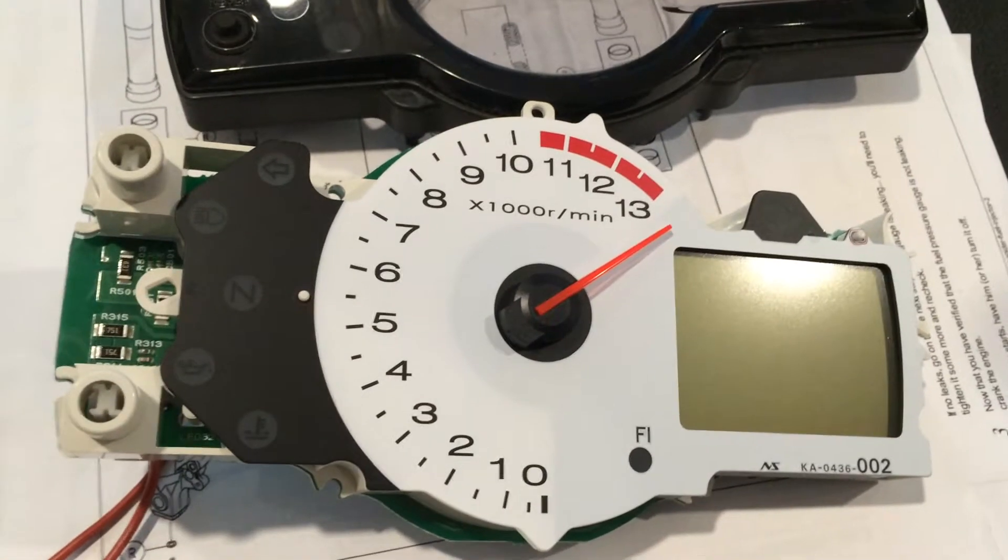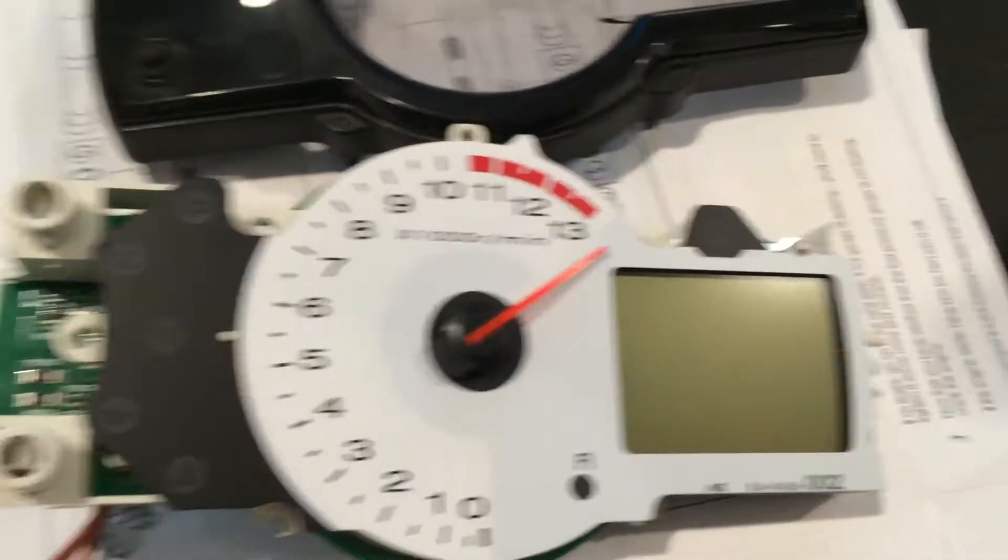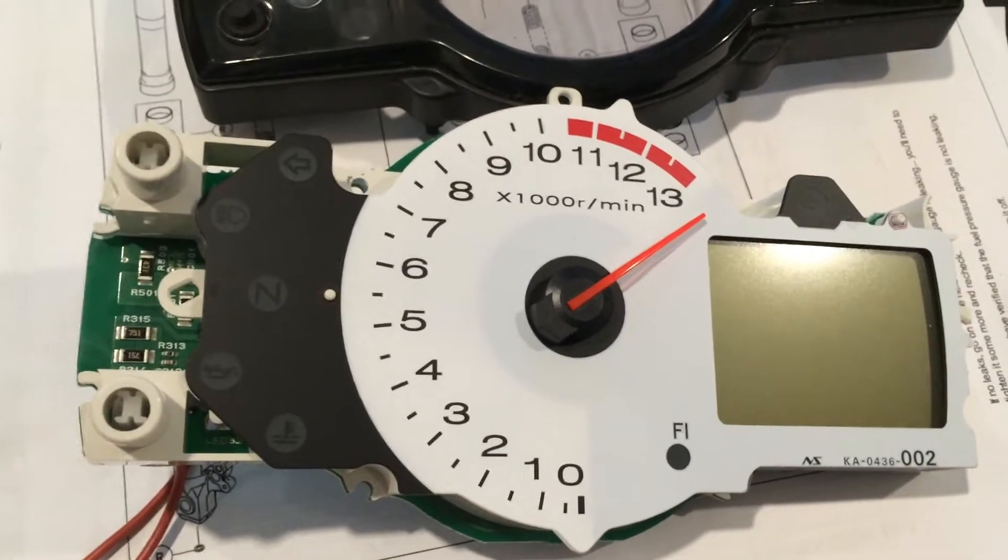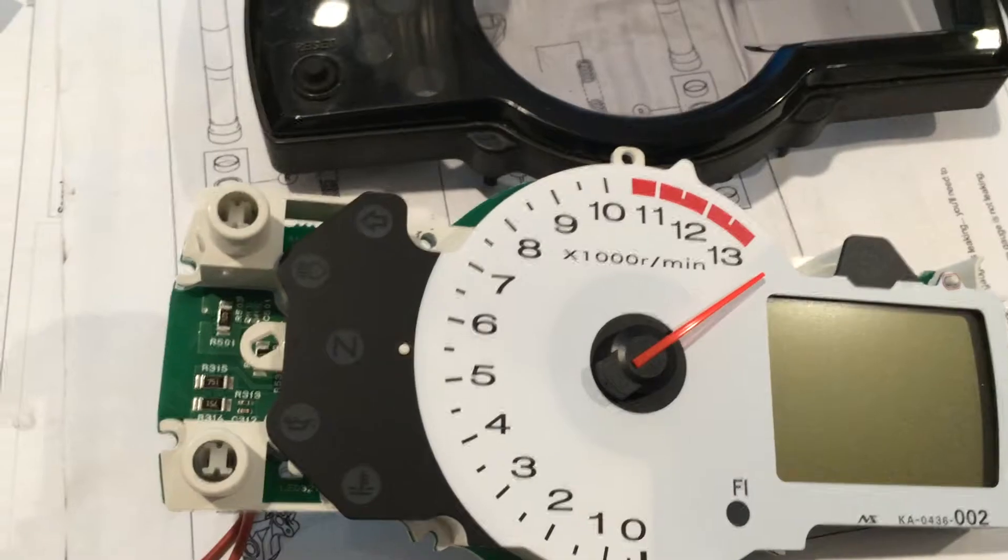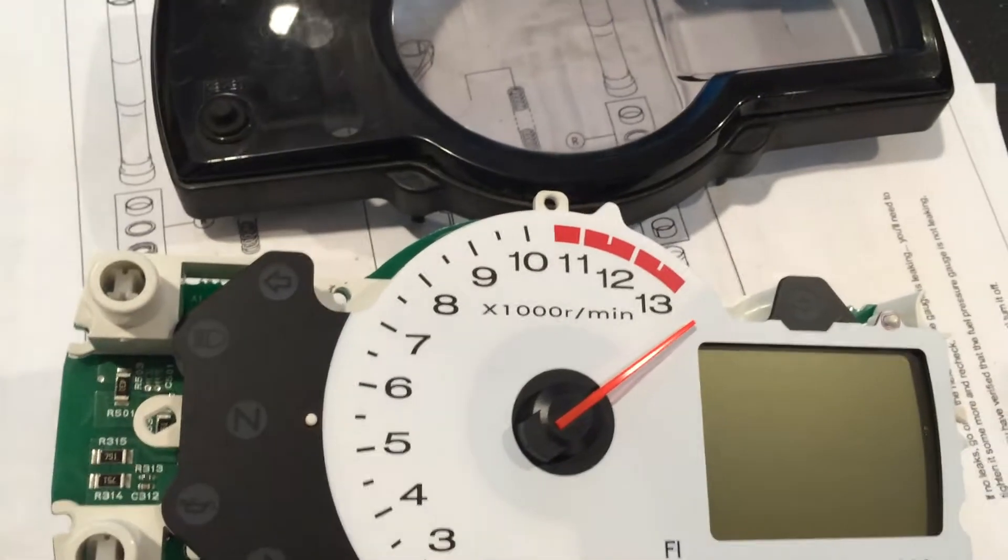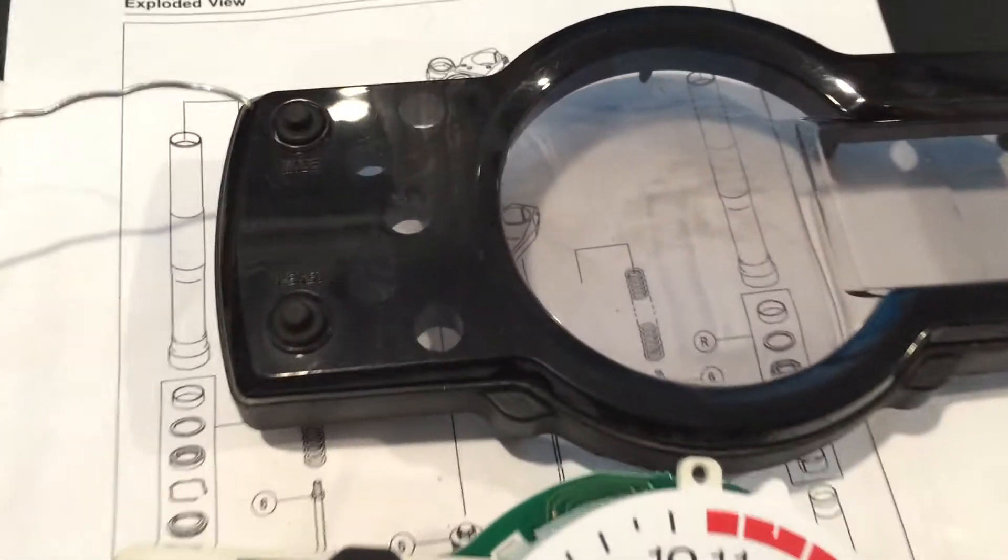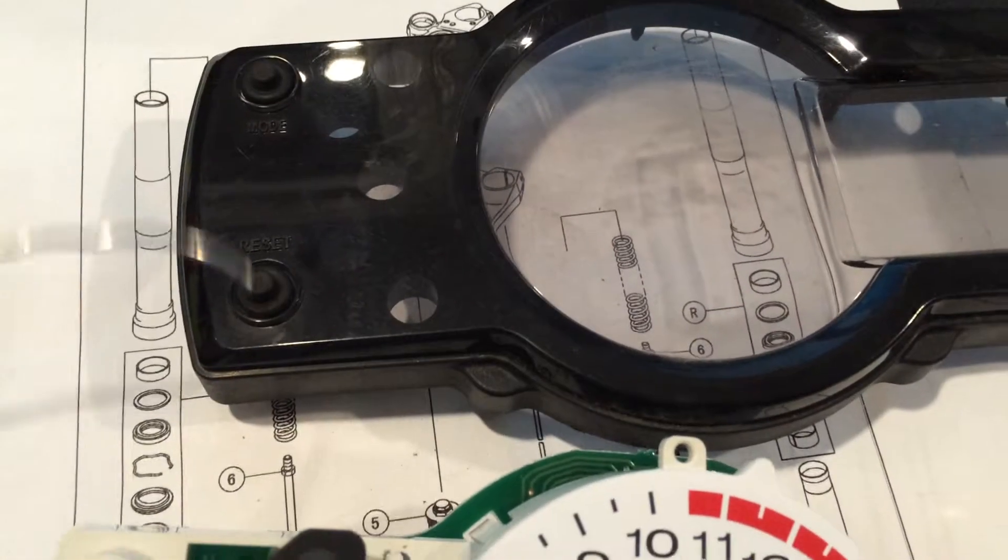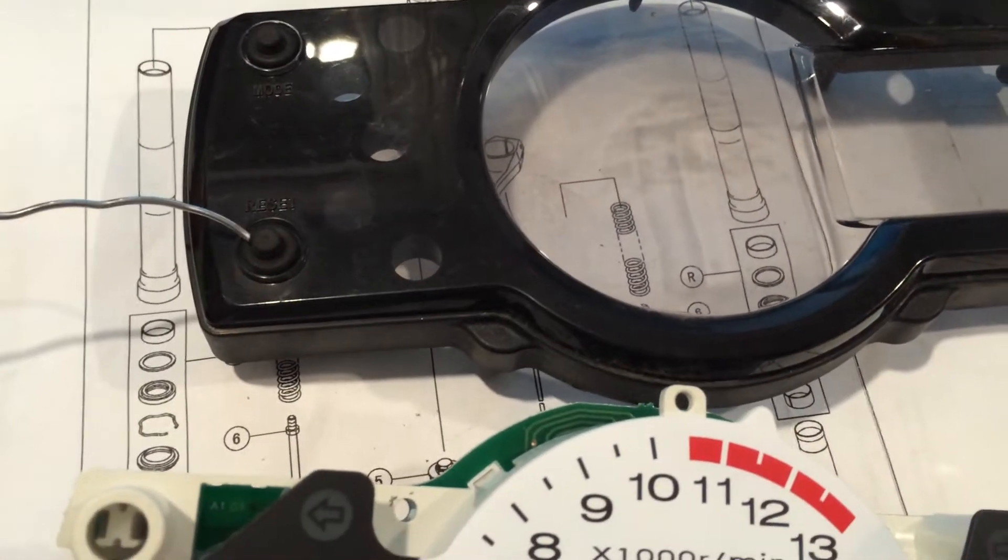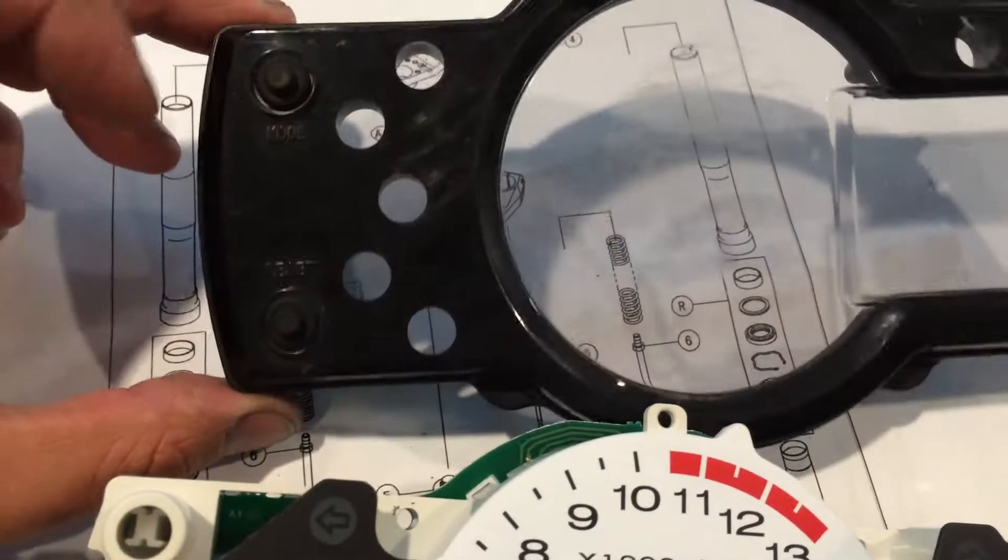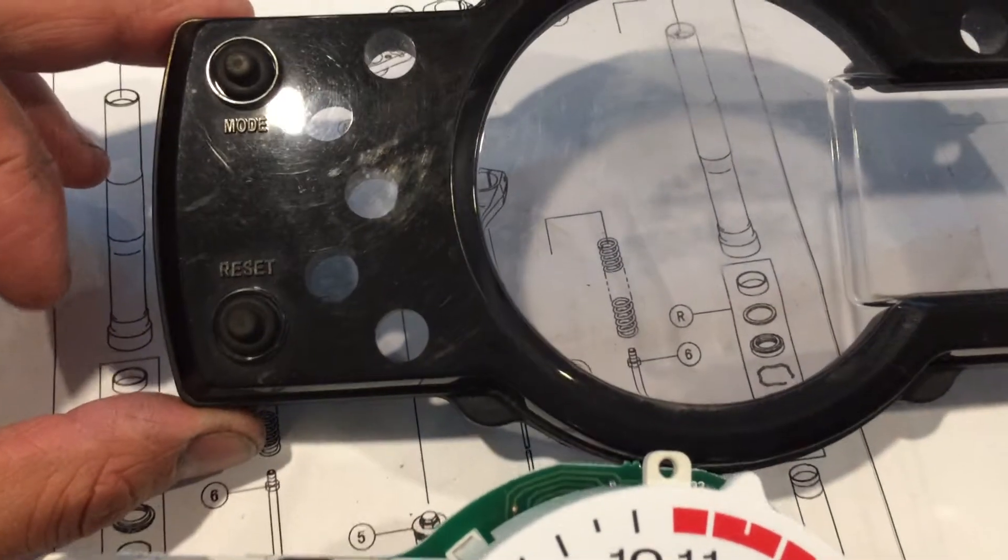Hey what's up YouTube, it's George. I'm here again about my Versys and another issue that's very common with the Versys - either the mode or the reset button not working. As you can see, these are the mode and reset buttons.